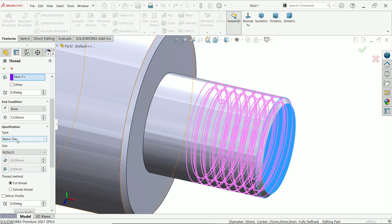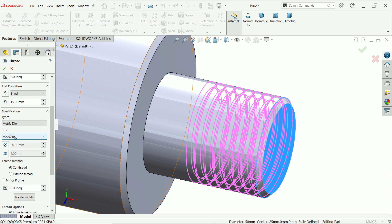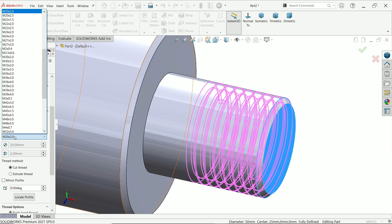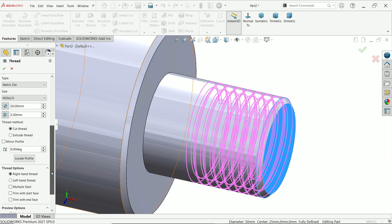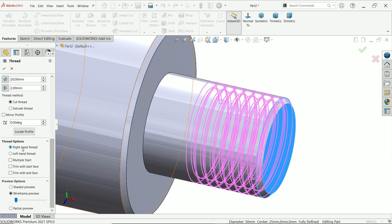Keep end condition blind and depth or length of the thread 15. See. And here we want to create a thread, so we will choose. Not, we want to cut thread, not create. We want to make a cut profile. So I'll choose metric die. M20, 2mm. From here you can control thread or which. If it is not available thread.